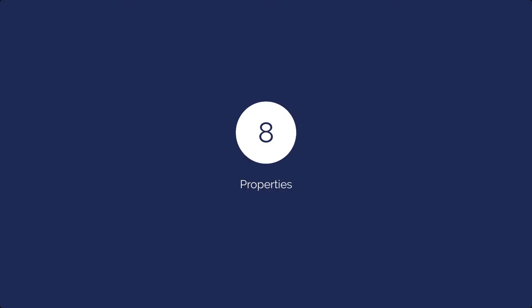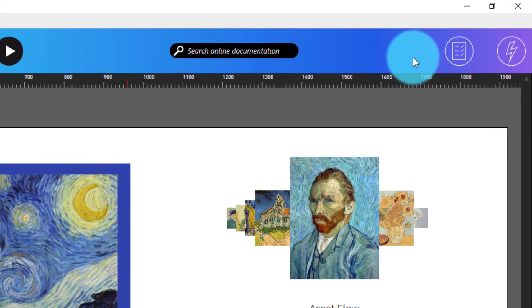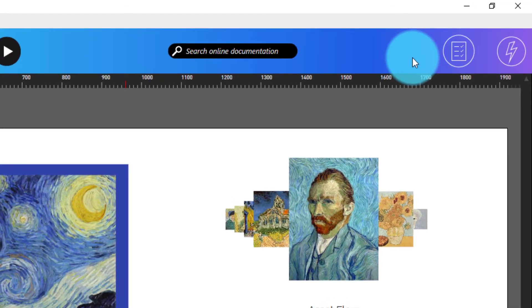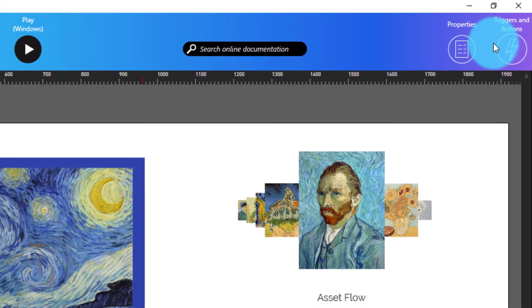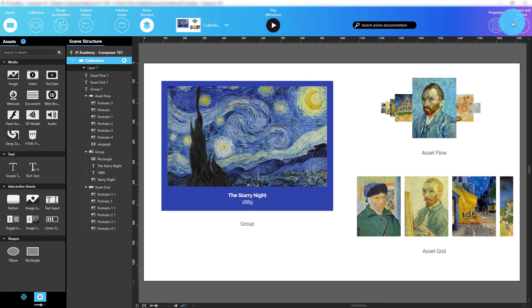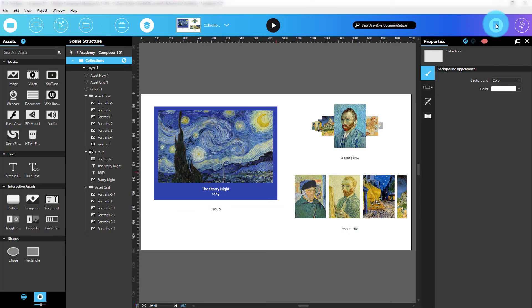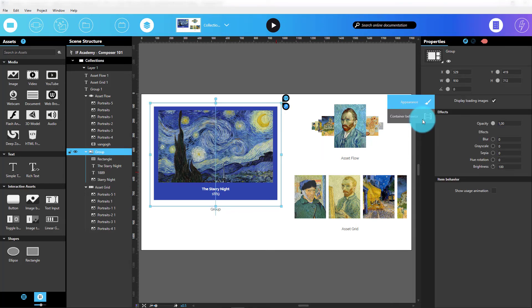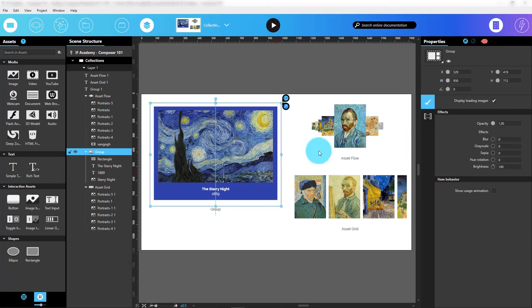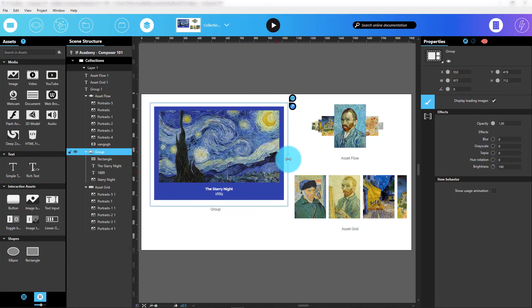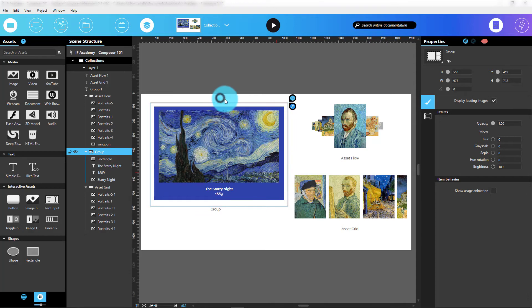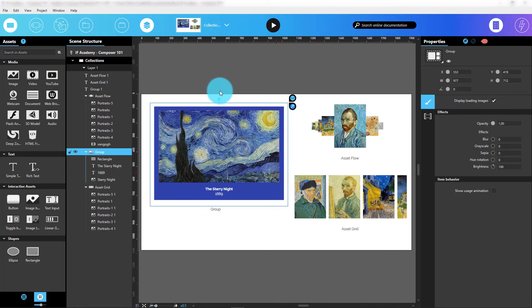The two final buttons we'll talk about open the Properties panel and the Triggers and Actions panel. The Properties panel shows the properties of the currently selected item in the Scene Structure panel or in the Scene. I can modify some of these properties, like position, size, or orientation, by manipulating the associate asset or collection directly in the Scene. Other properties can only be modified using the Properties panel directly.